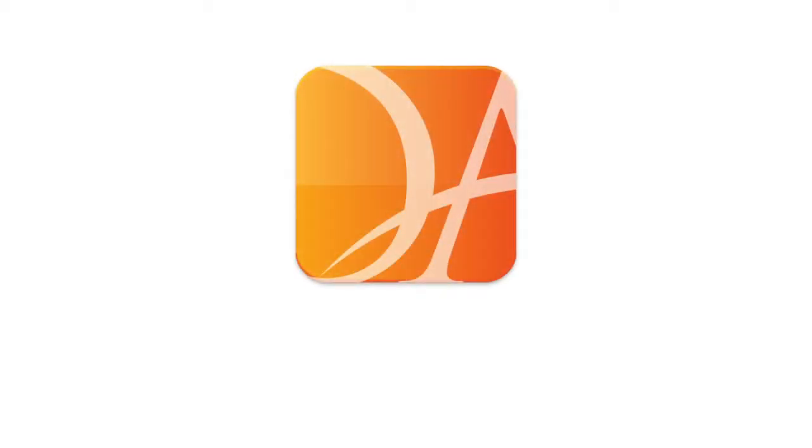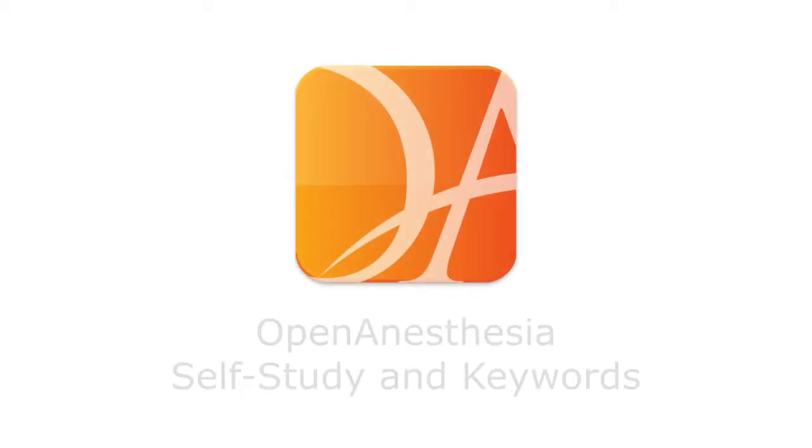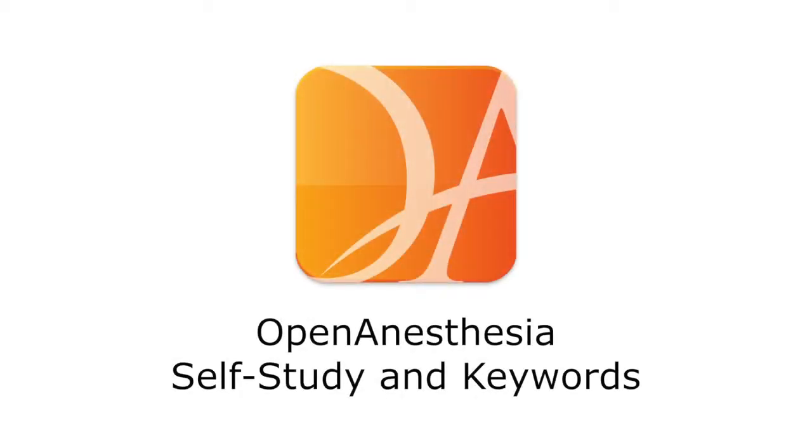Thank you for downloading the OpenAnesthesia Self-Study and Keywords app, brought to you by the International Anesthesia Research Society and designed and developed by Ampheta Mobile.